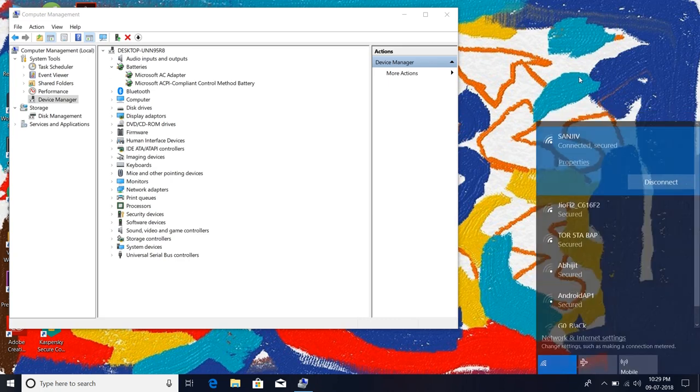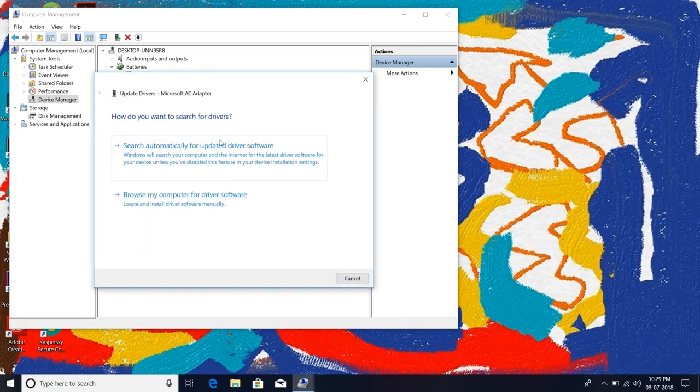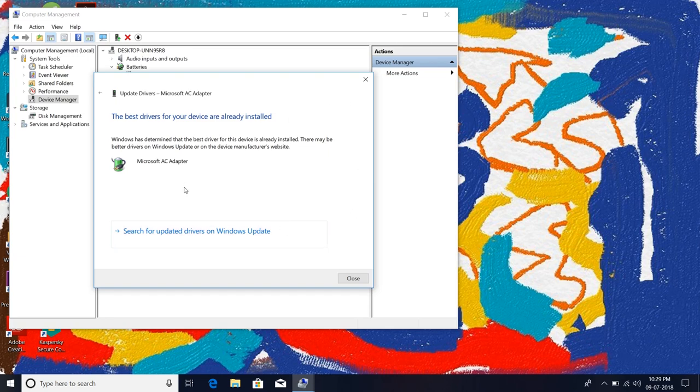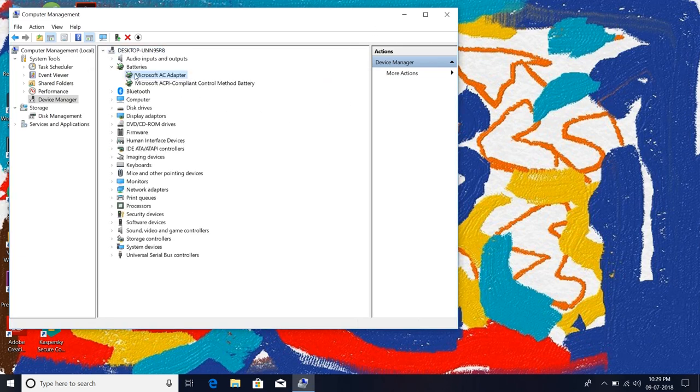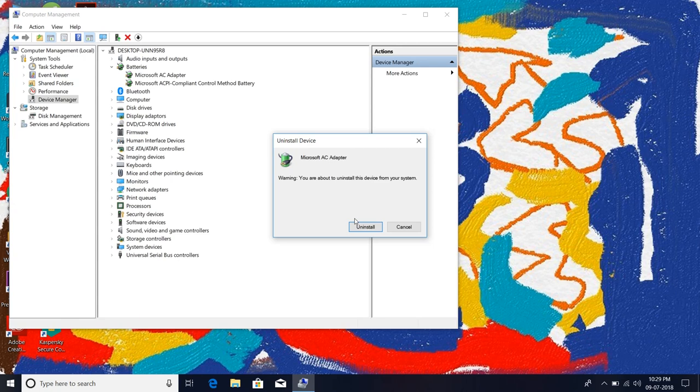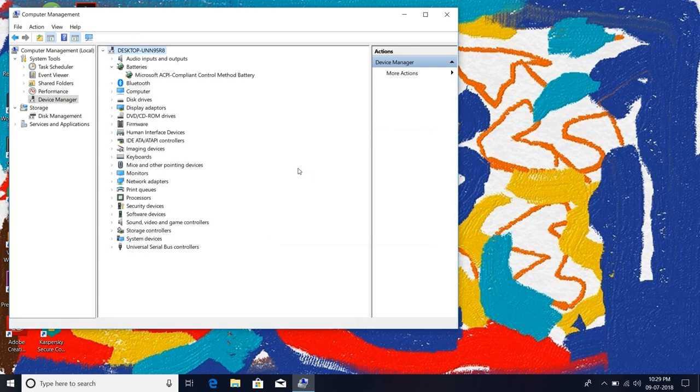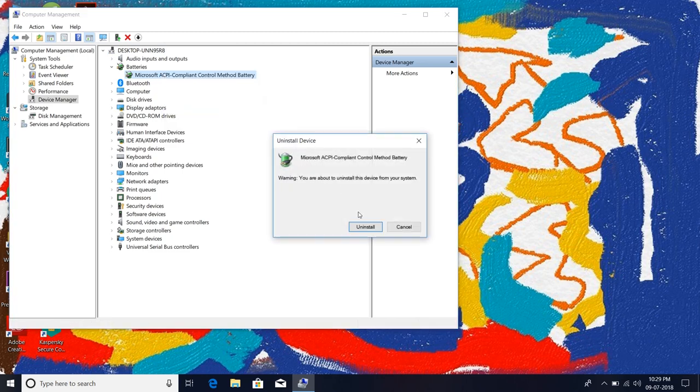You can try two methods here. You can update your driver, but as you can see it's already installed here. So just uninstall device for both battery drivers.